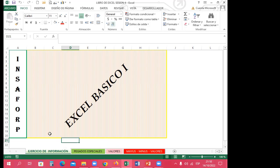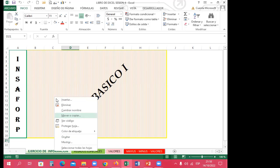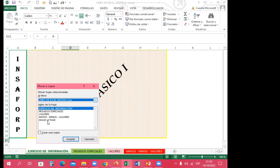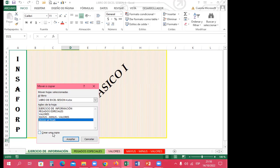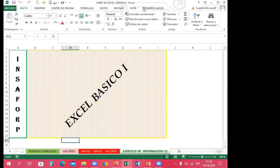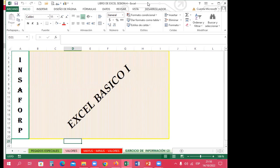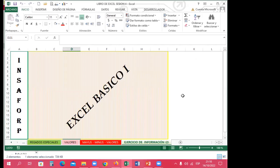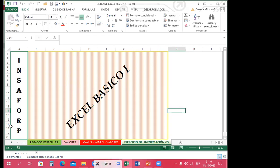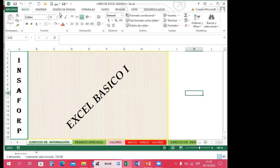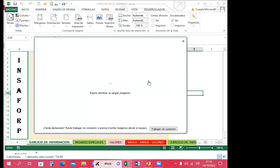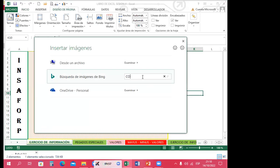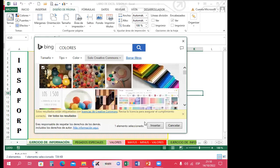¿Se recuerdan que ayer decía que si damos clic derecho, le damos mover o copiar, decimos que lo queremos trabajar en este libro y creamos una copia al final? Al darle la opción de crear una copia, automáticamente ustedes pueden visualizar que tenemos la copia del nombre de la hoja, el color de etiqueta y toda la información que se encuentra dentro de ella. También hicimos el ejercicio de si coloco un fondo dentro de la hoja, como lo hacíamos ayer.